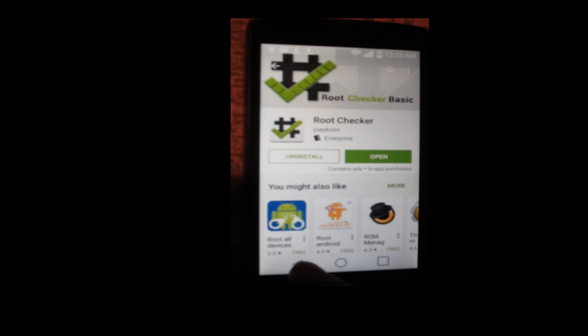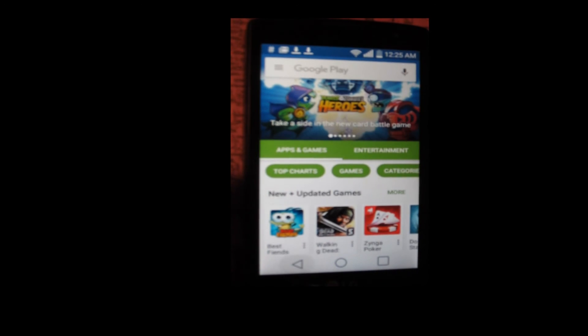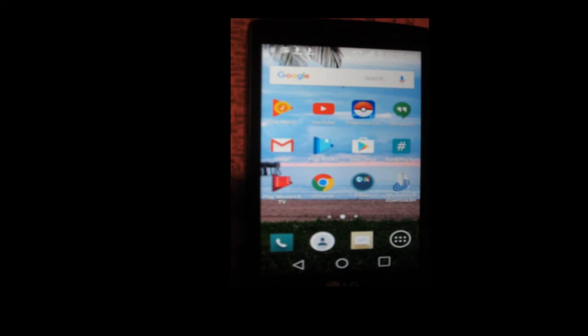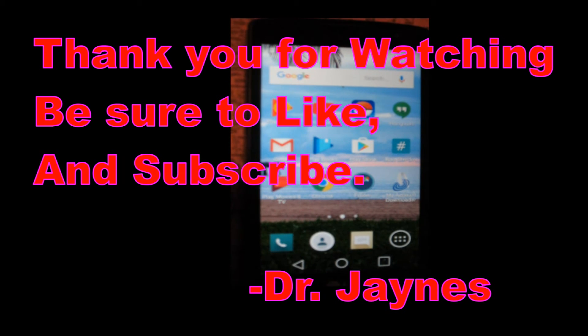This is Dr. Janes. Thanks for watching. And pleasant rooting your tablets and Android phones. Definitely not iPhones. Android phones.